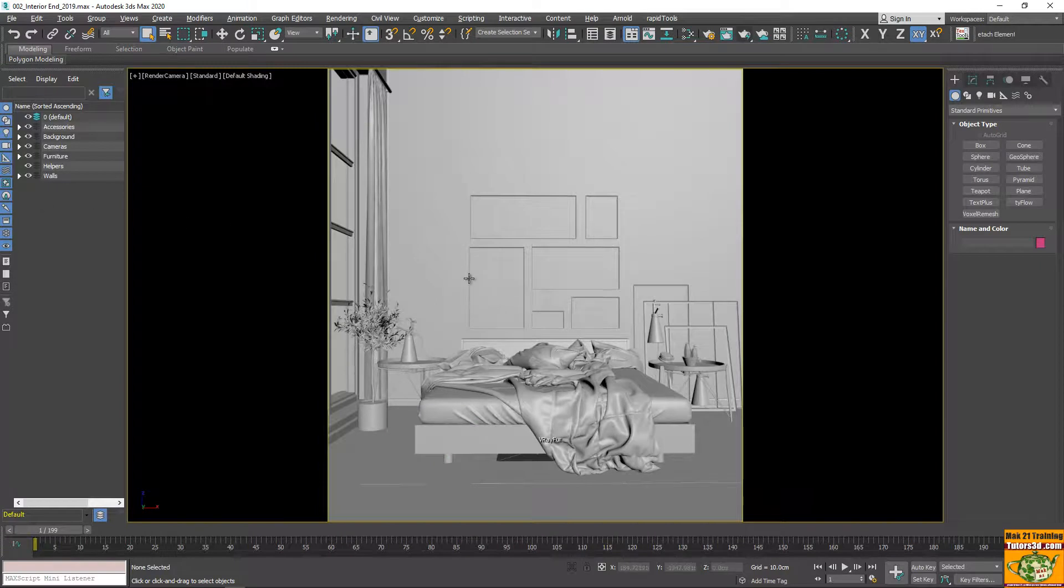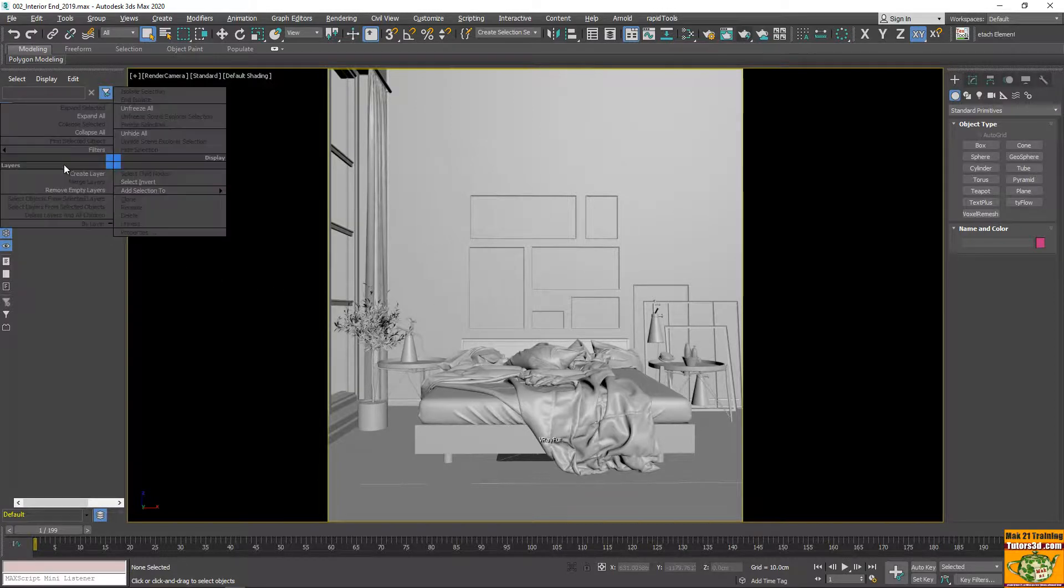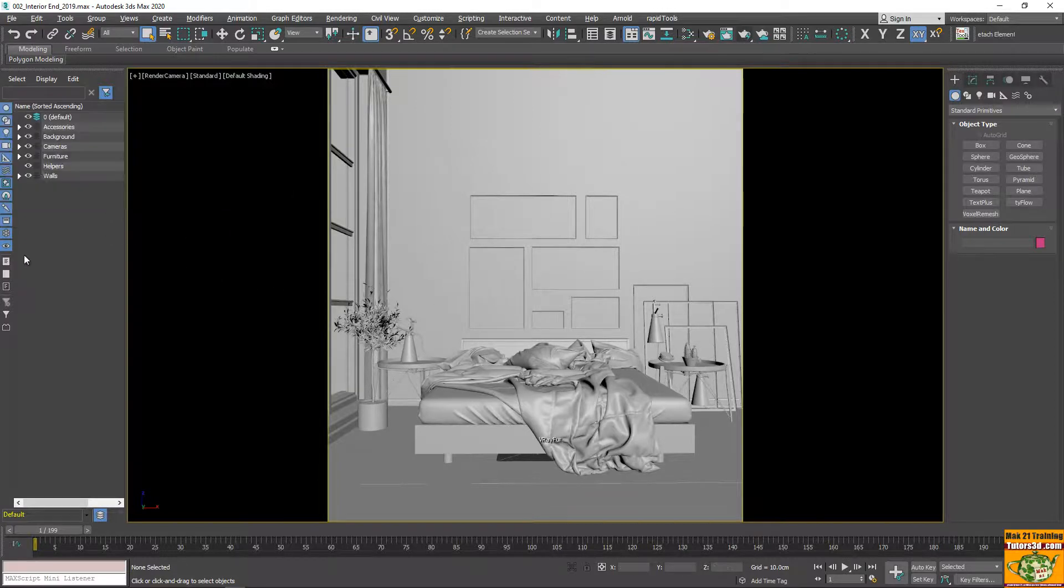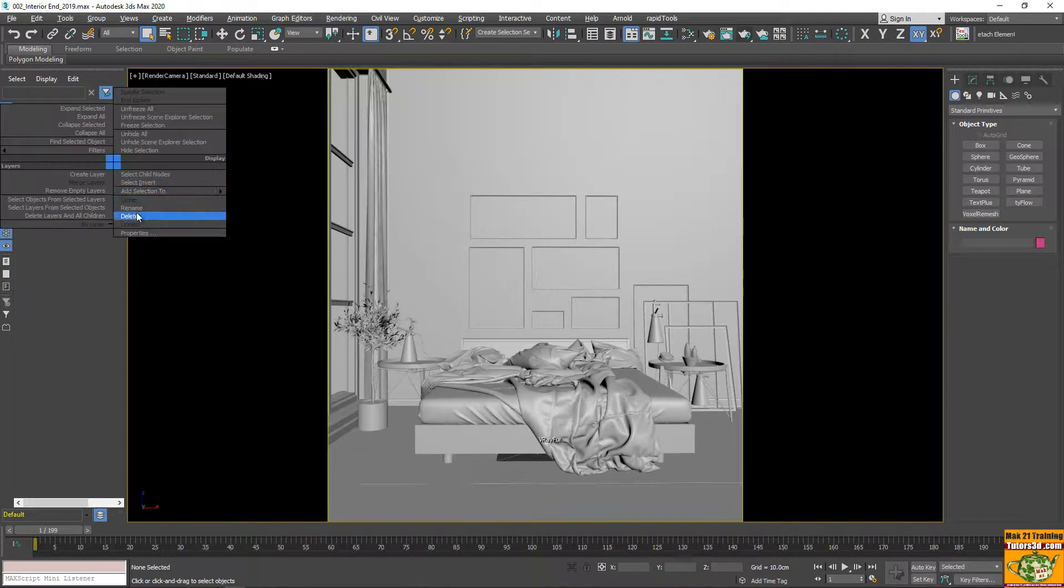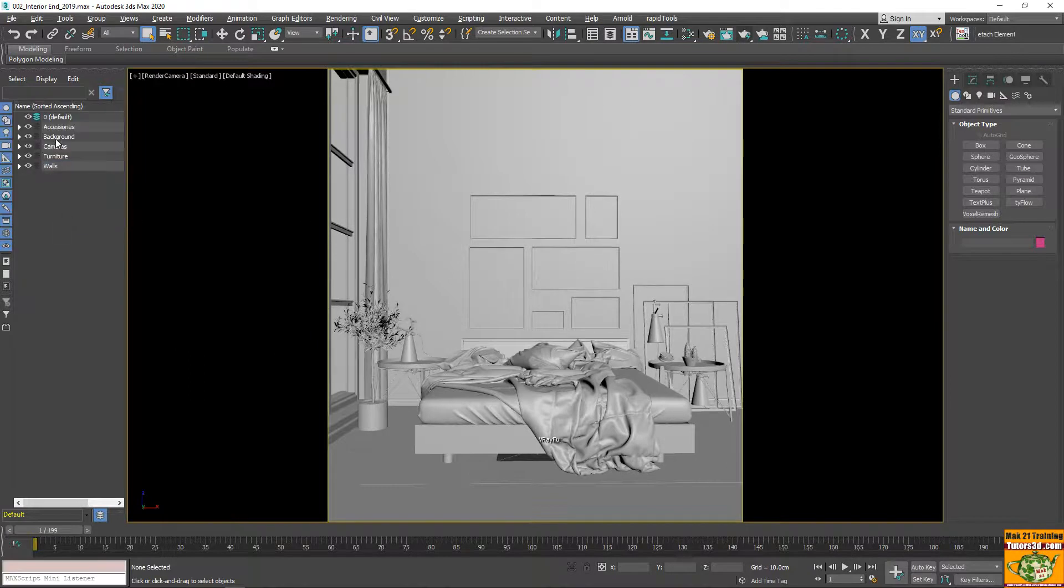However, everything that is not compatible with Twinmotion is not important. So, having if you export, then they are not visible. But for consistency, we eliminate them.